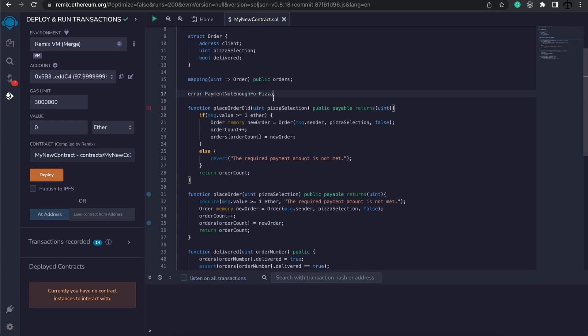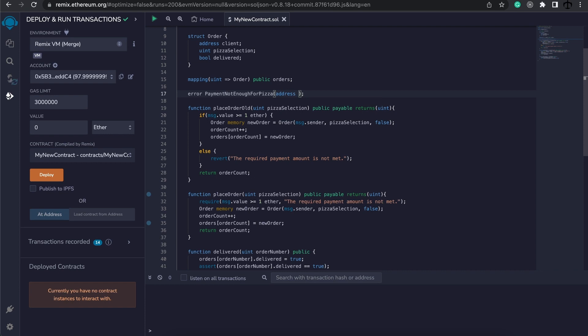Then what we're going to do is specify some parameters. I want to know what address caused this error, so I'm just going to say this is the user's address. You can pass in multiple parameters by placing a comma, but for me I'm just going to focus on the address. Now that we have defined our custom error, where can we use it?